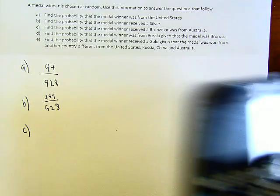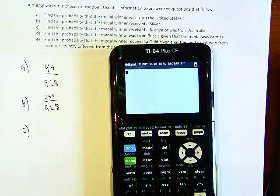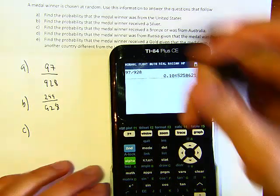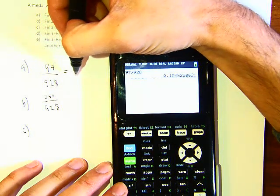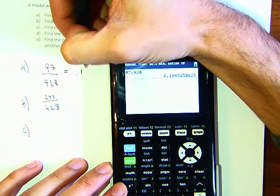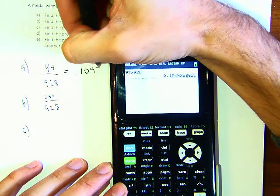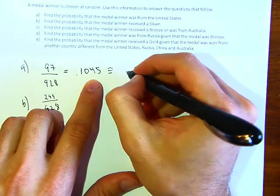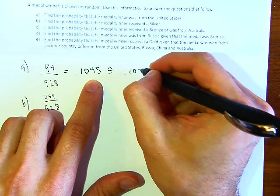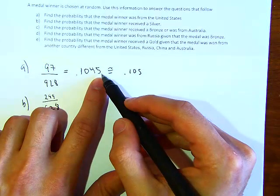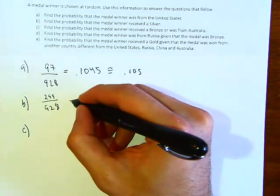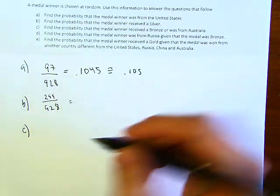If you had to round this off, 97 divided by 928 gives you 0.1045. If you wanted to round to three digits, this equals 0.105, because the five is telling you to round the four up. You could do the same thing for the silver probability.